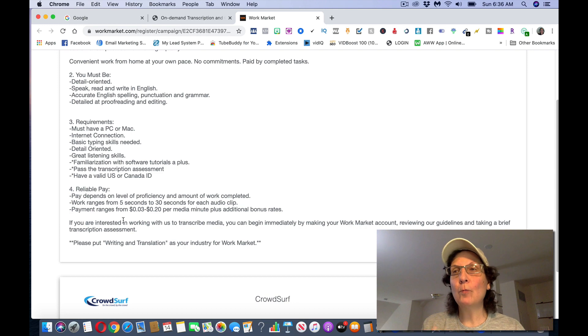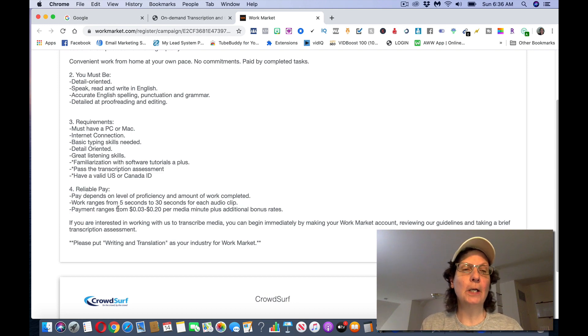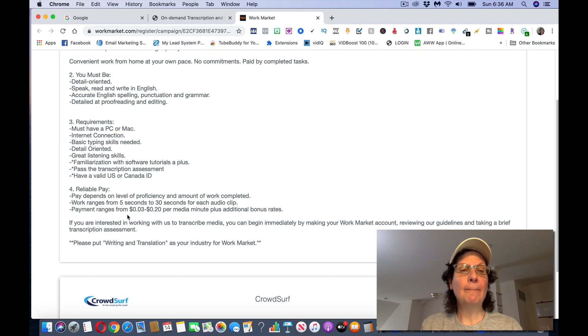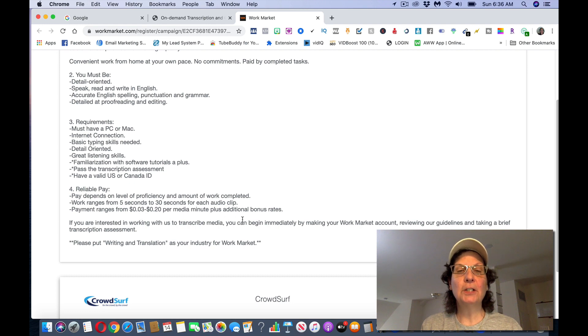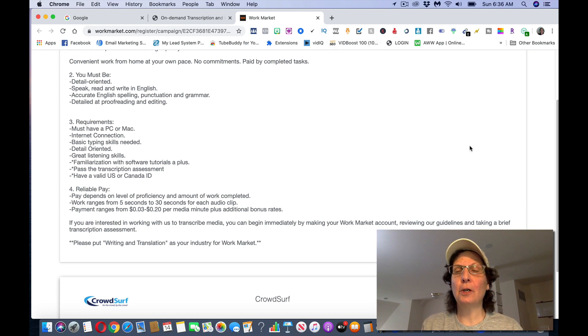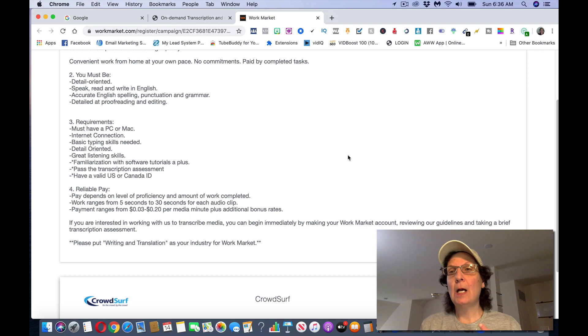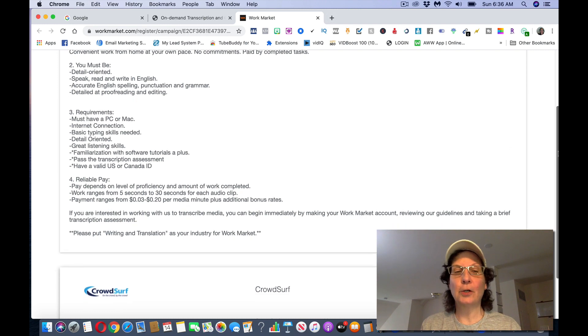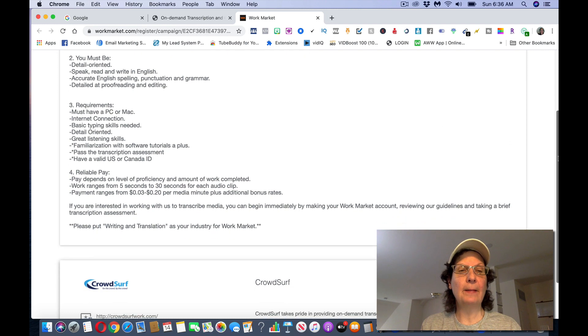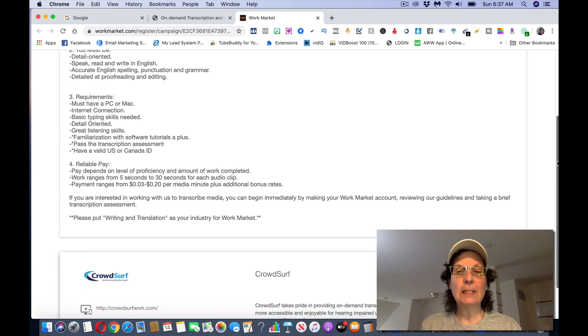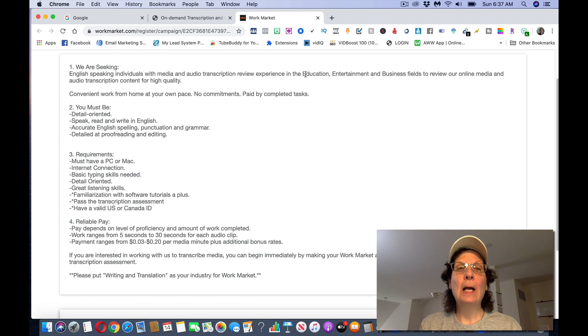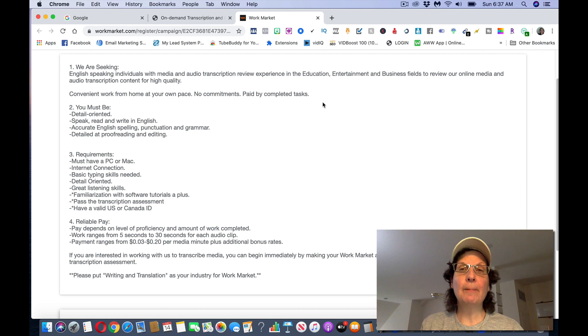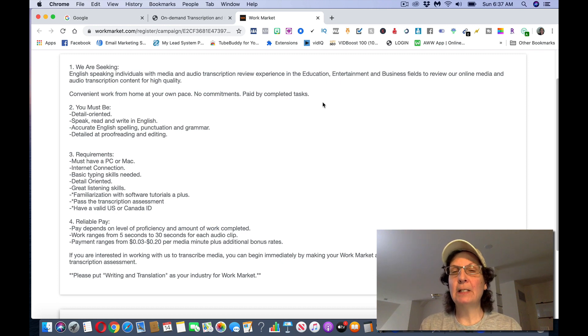Now this pays depends on the level of your proficiency and the amount of work completed. Obviously the more work, the more time and effort you put into this, the more money you can make. The work ranges from 5 seconds to 30 seconds for each audio clip and payment ranges from 3 cents to 20 cents per media minute plus additional bonus rates. Now I did tell you, I might share a tool with you that will help you with the spelling and the transcription and your grammar and I'll tell you about that in a second. But you can come to this and get signed up and start doing this. This is really simple, now this isn't going to make you rich, but you can make some money from it.